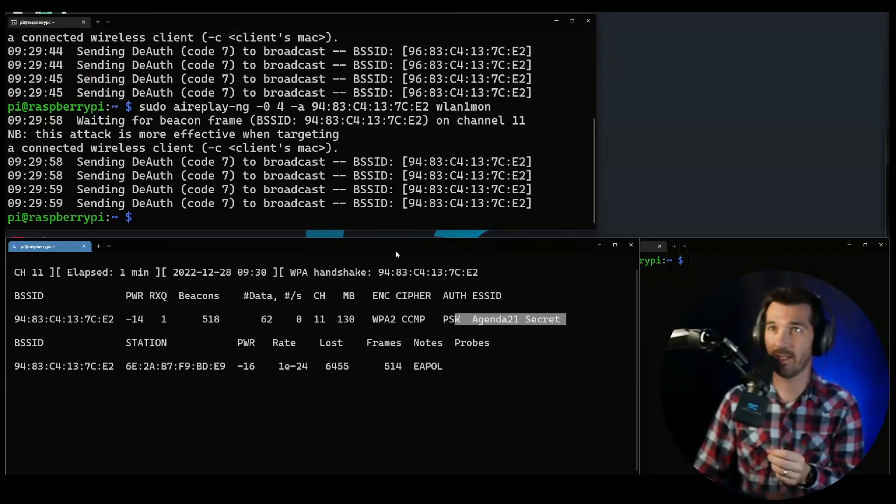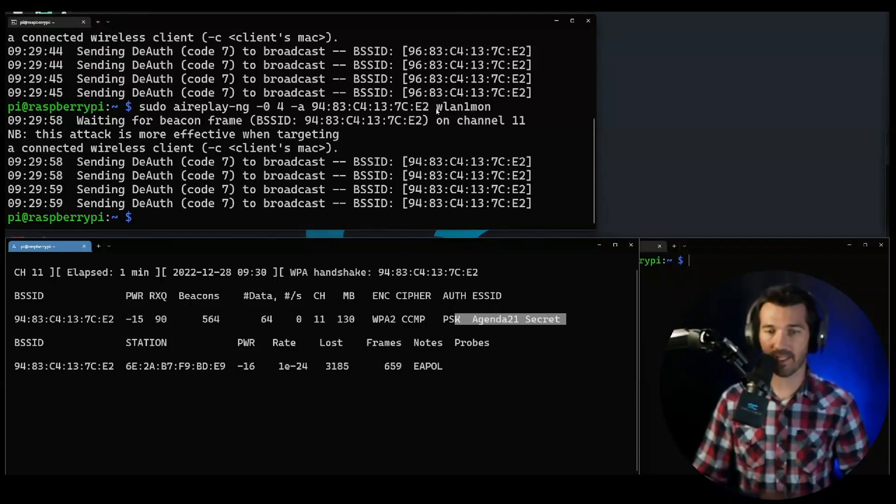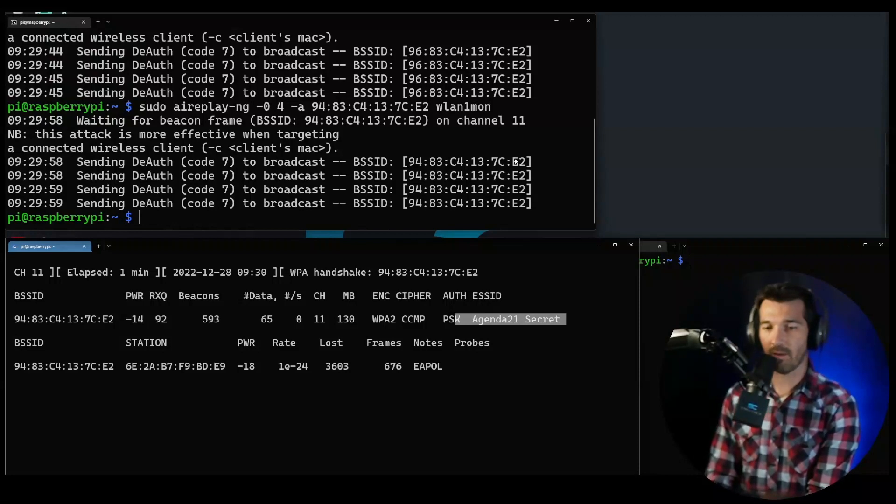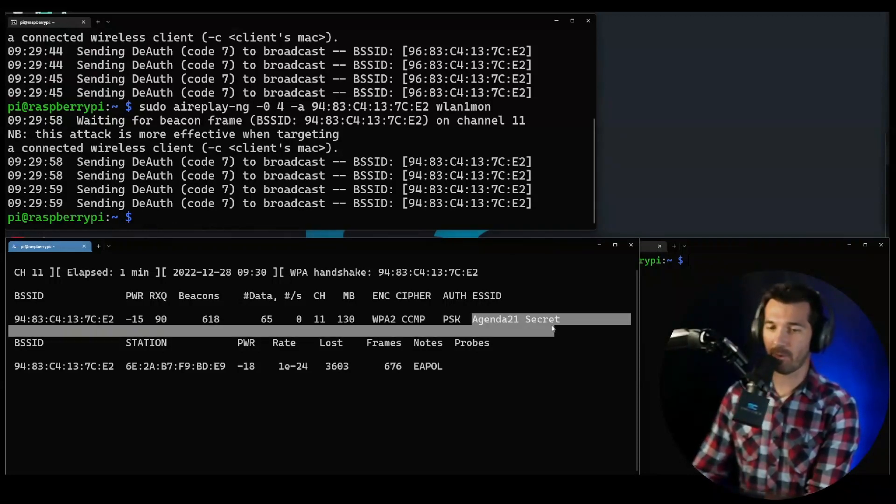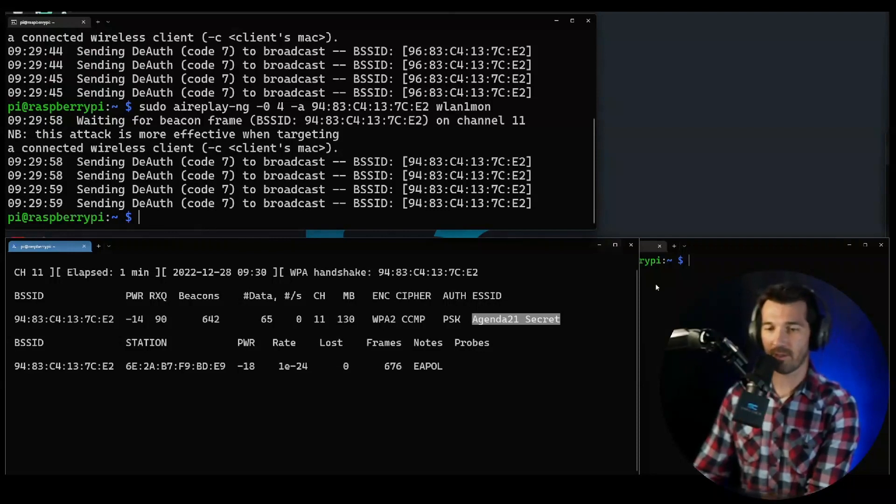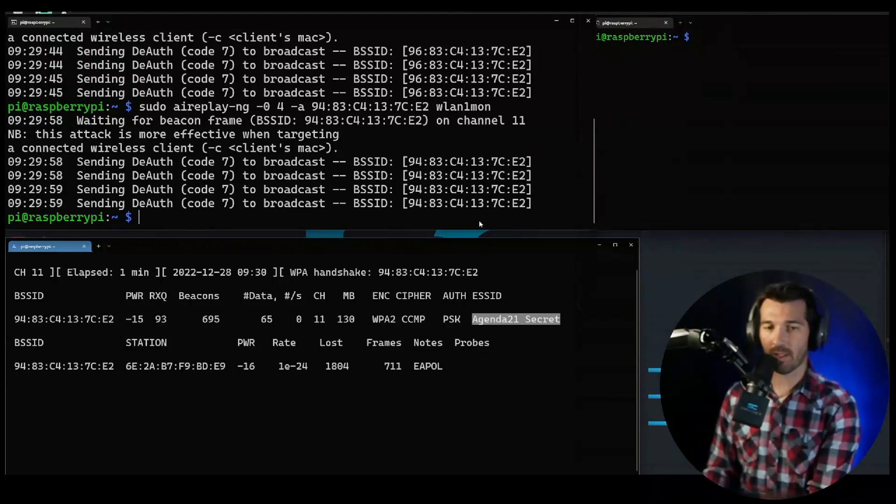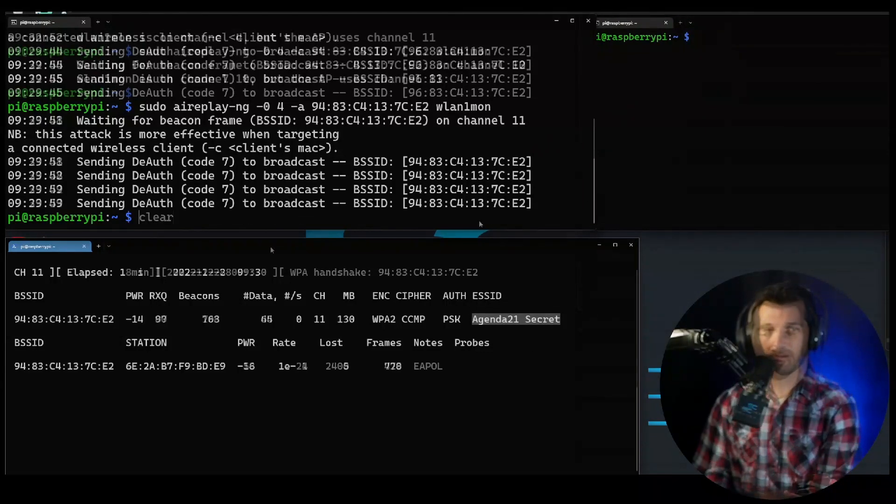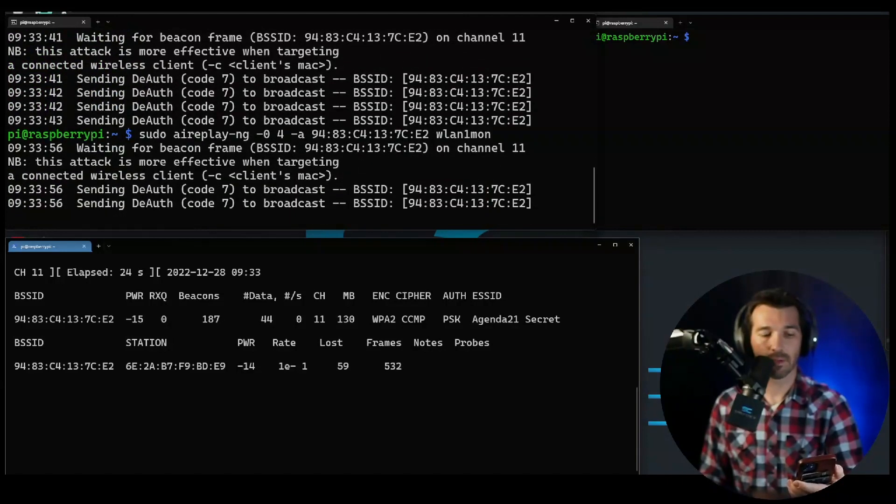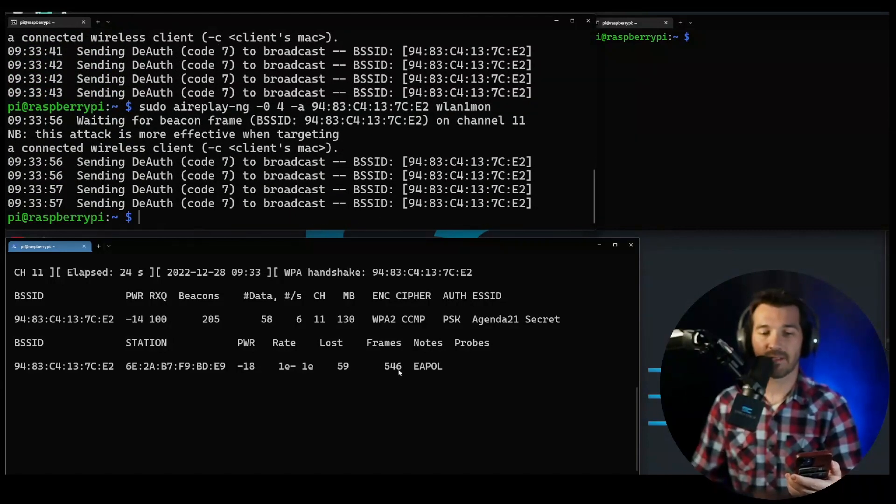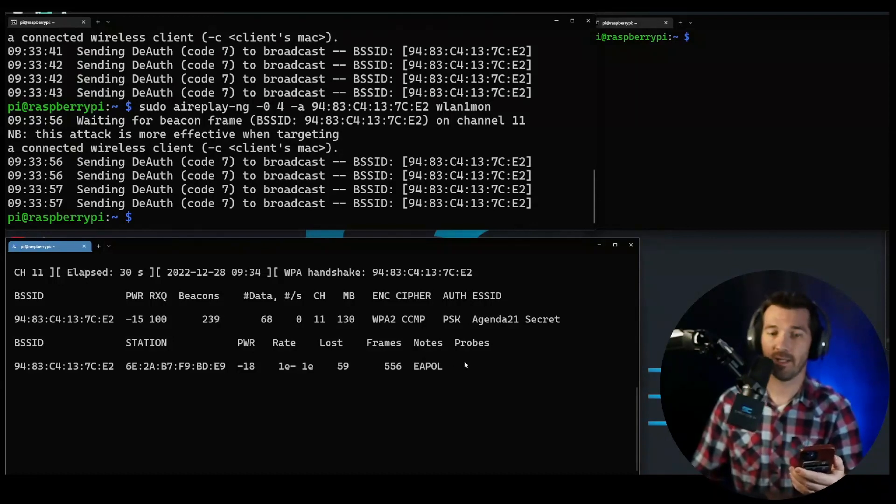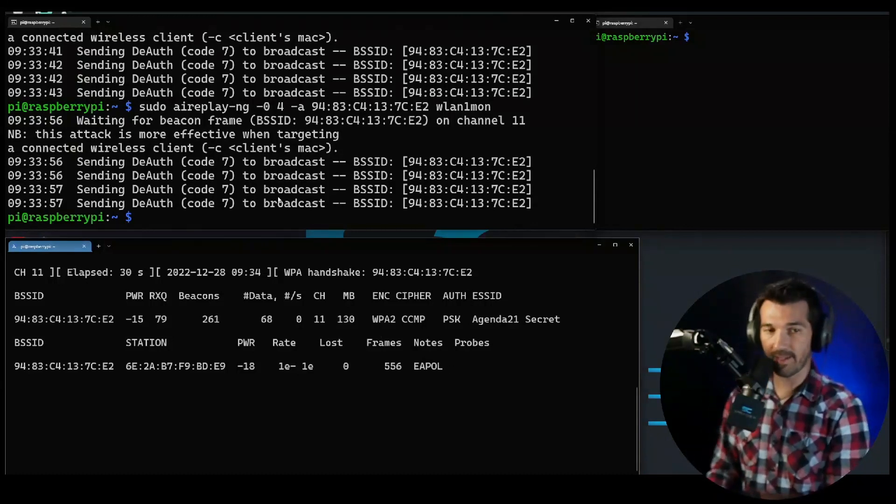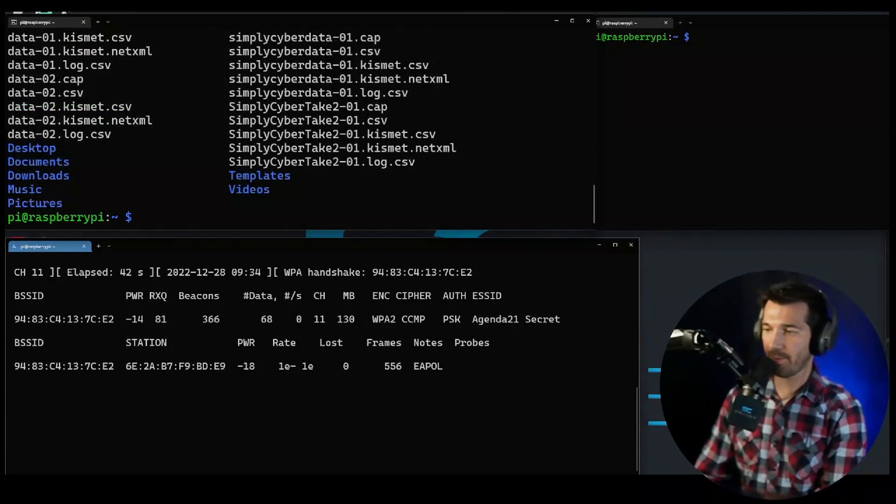Now we're going to catch a handshake. We found this hidden network but we want to get onto it, but we don't know the password. How do we get that? Well, don't worry, we have a technique for that. I just got bumped off the network. You see how it says Notes EAPOL? That means I caught an EAPOL handshake, which is great.